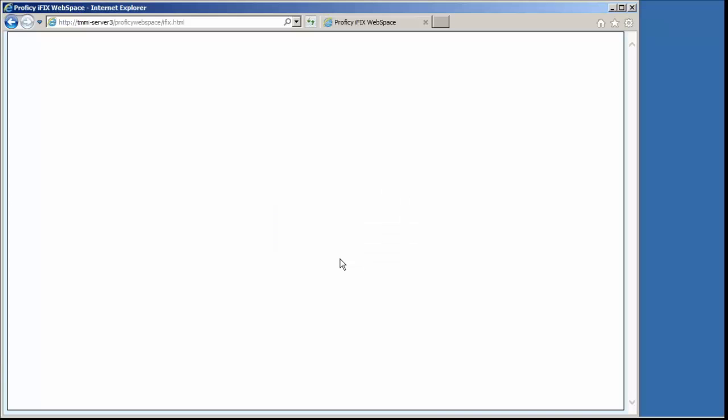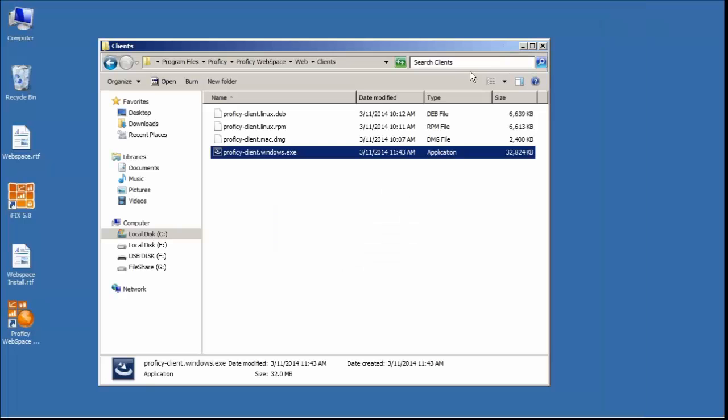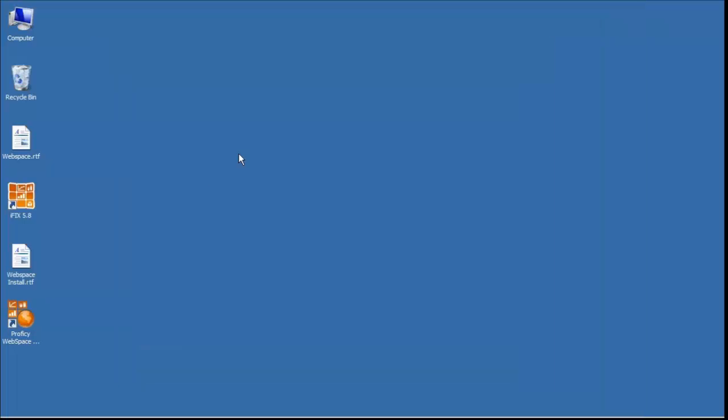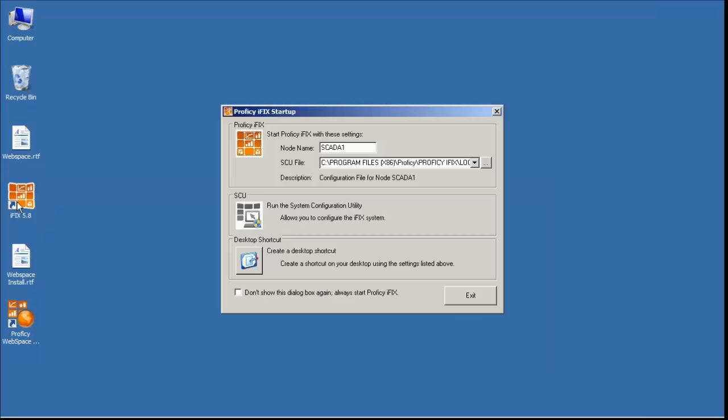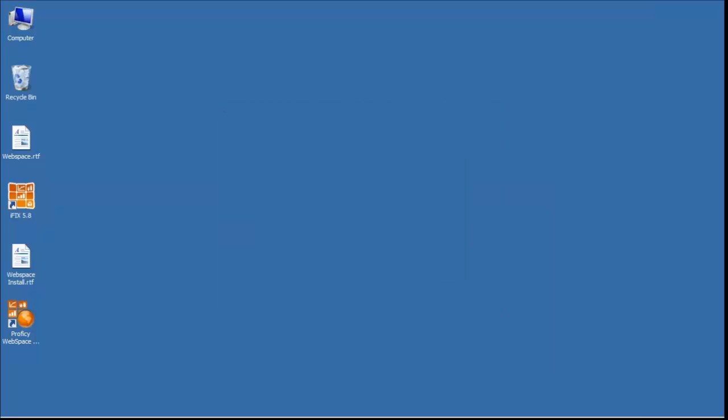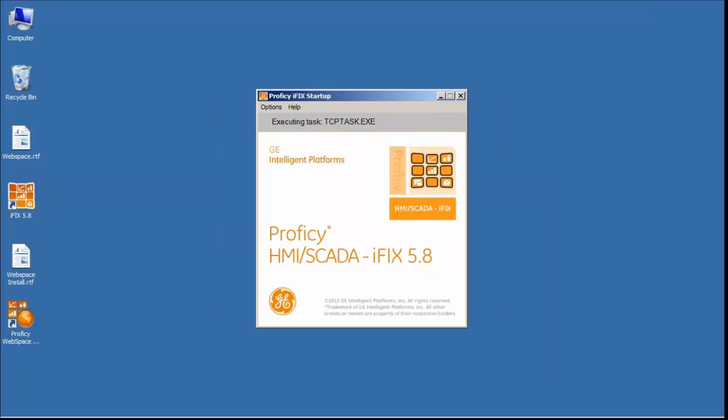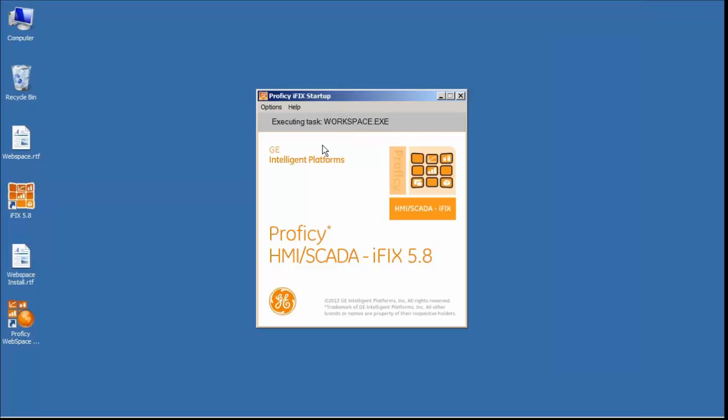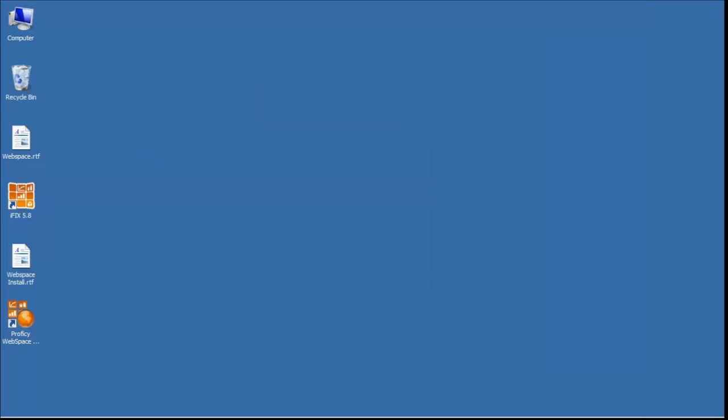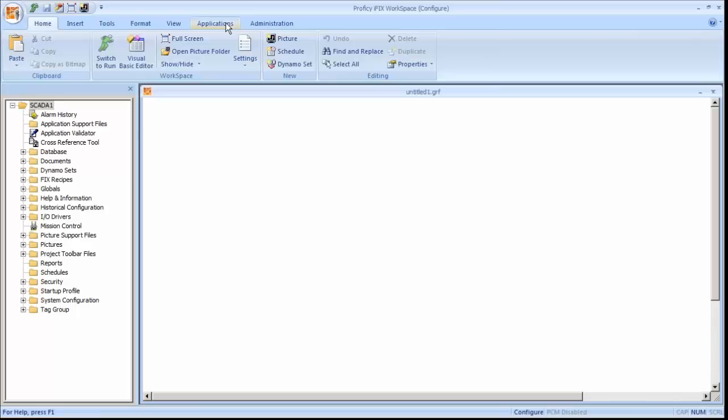And we're just going to go through the steps really quickly here of fixing the security inside of iFix. Before you can change security inside of iFix, you have to have iFix running. It is one of the components inside of the system configuration where iFix must be running in order to make changes to it. So we'll go ahead and start iFix up. Once the workspace comes up here, I will launch the system configuration utility.